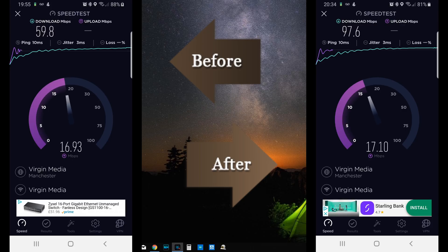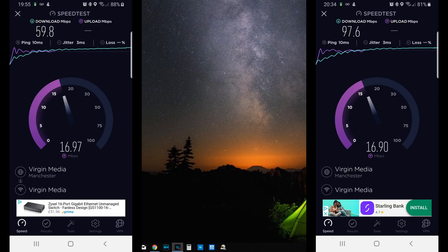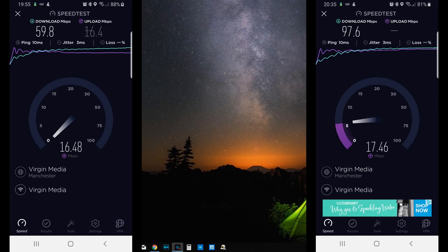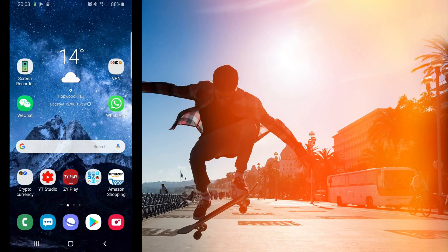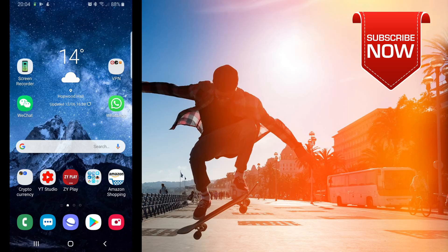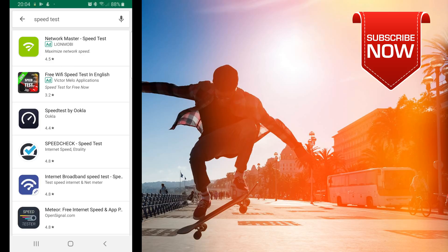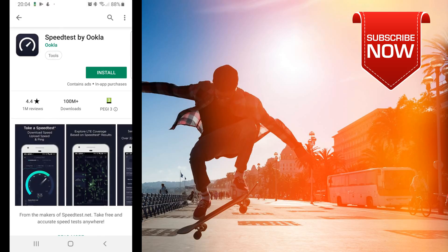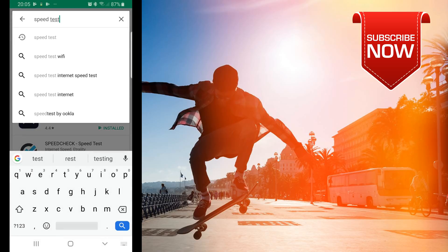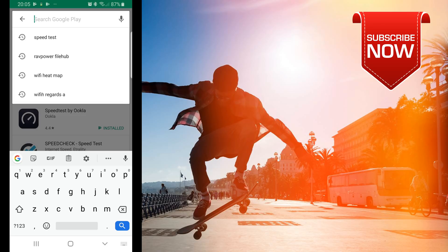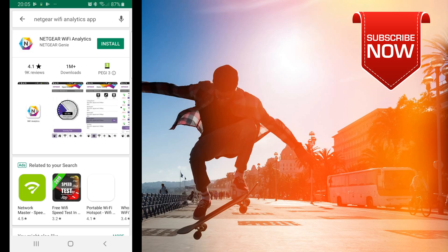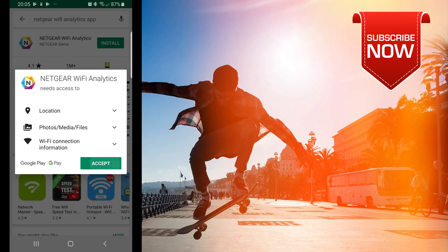I'm going to straight get to the point and show you everything in this video. First, we need to install two applications: the first one is for the speed test and the second is for Wi-Fi analytics. Both applications are available for Apple devices as well. On Android, open the Google Play Store and search for Speedtest by Ookla and hit install. Then search for another application by Netgear called Netgear Wi-Fi Analytics and install it.